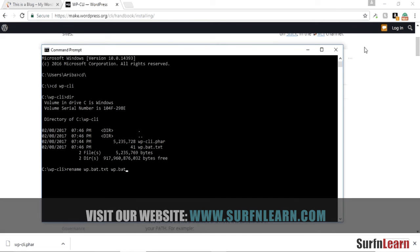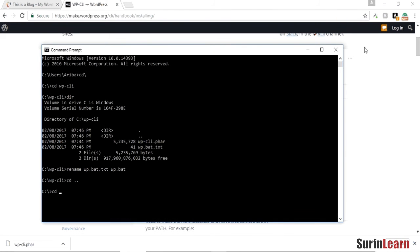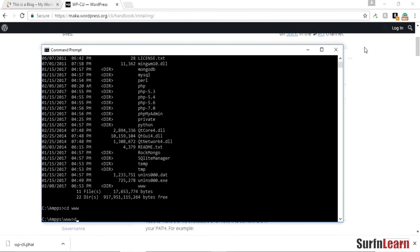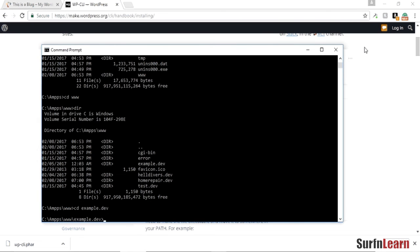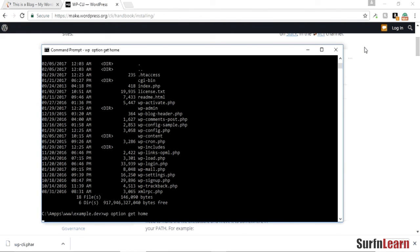Once you do this, you can use the command line interface on your PC. So what I'm gonna do is I'm gonna go into my domain directory and I'm gonna use the WP option get home command.